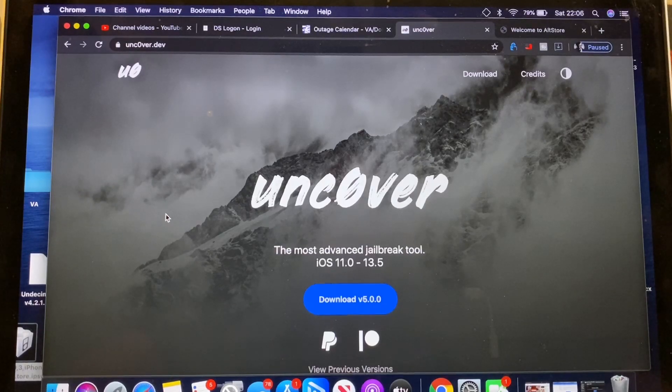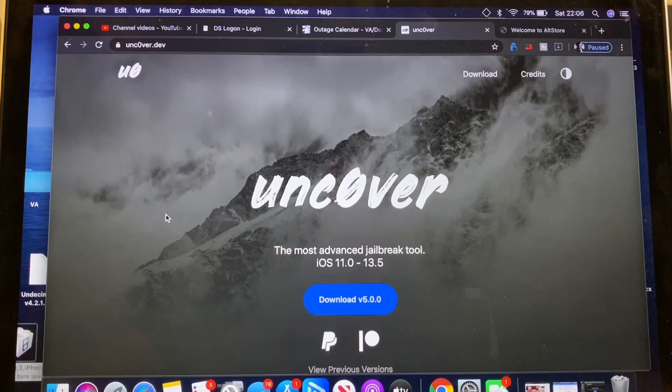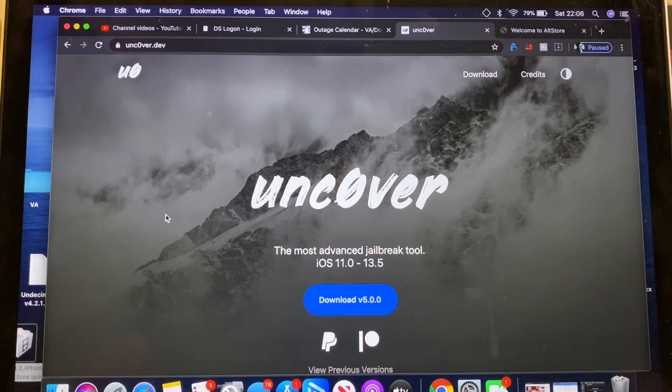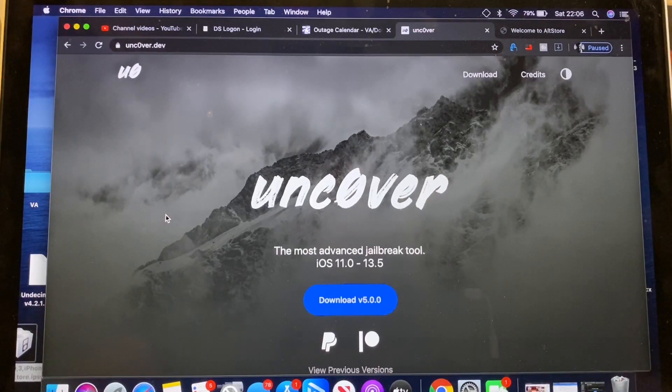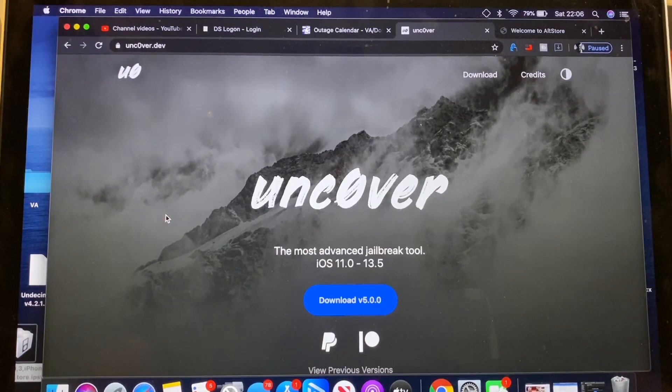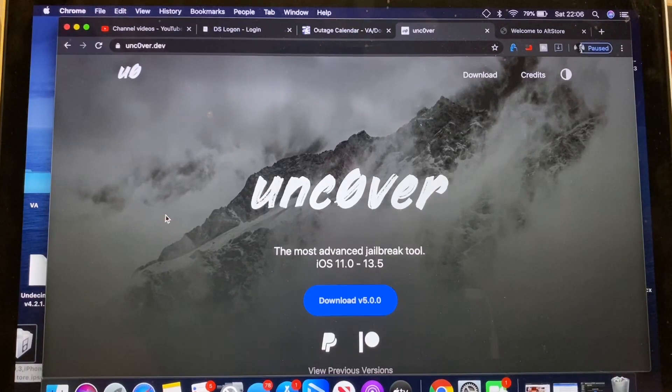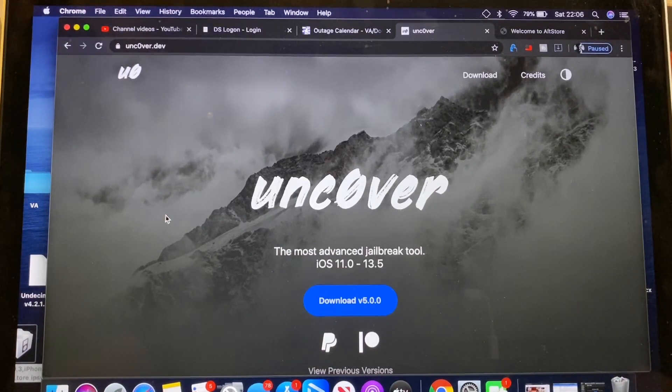What's up guys? I'm super excited to announce that version 5 of Uncover has been released. It supports iOS 13.5 and below down to iOS 11.0 on all devices.